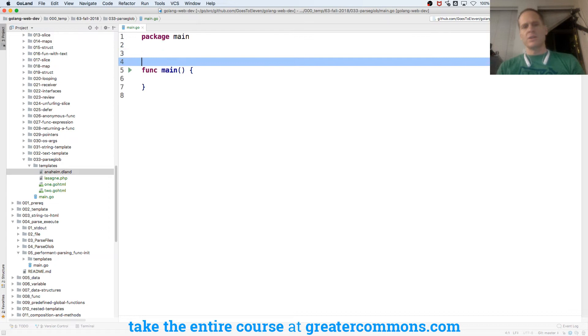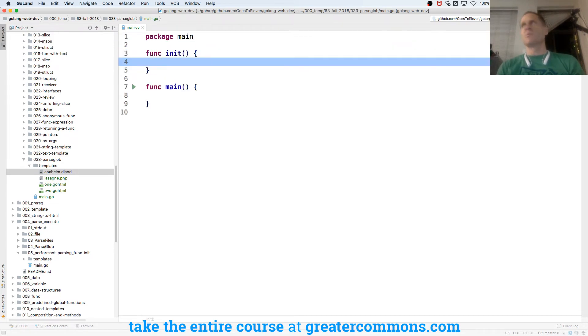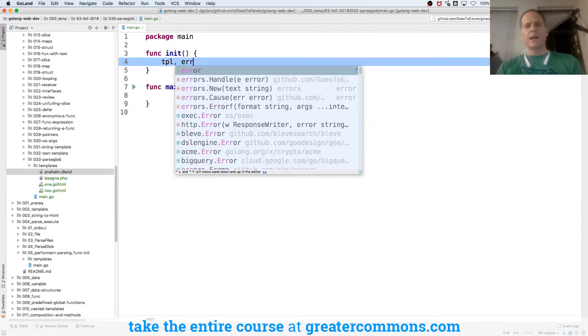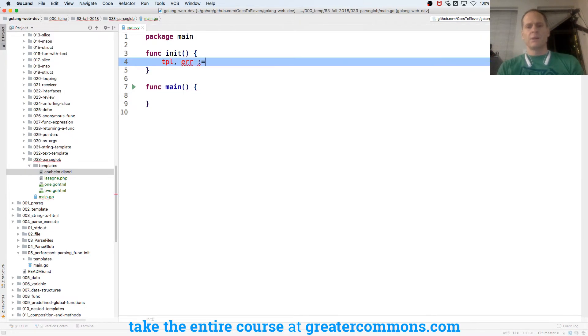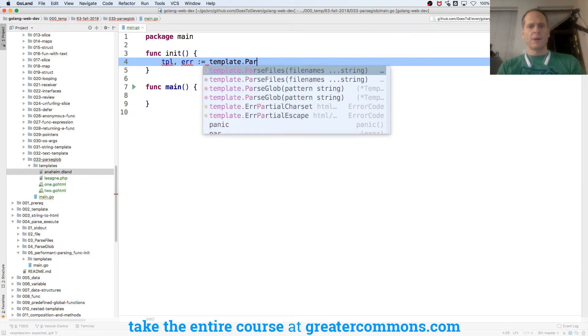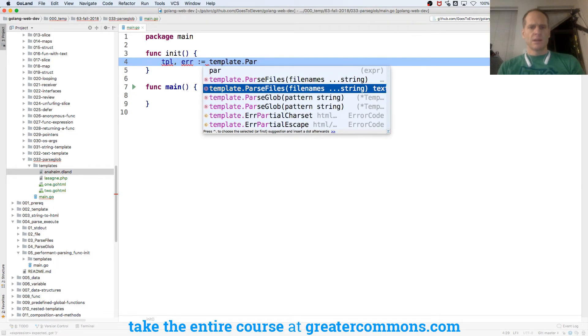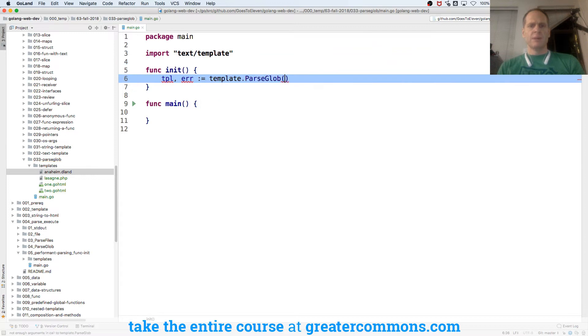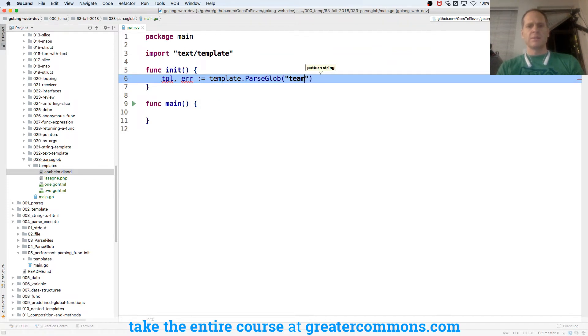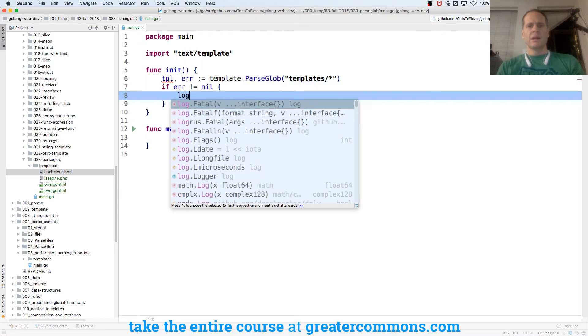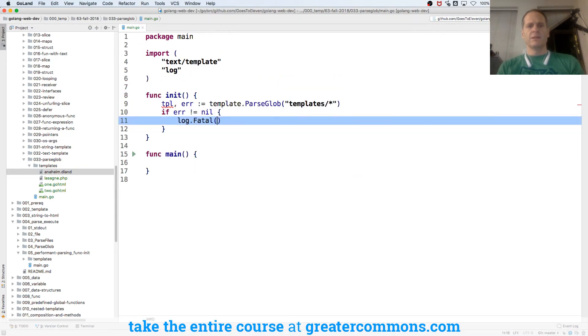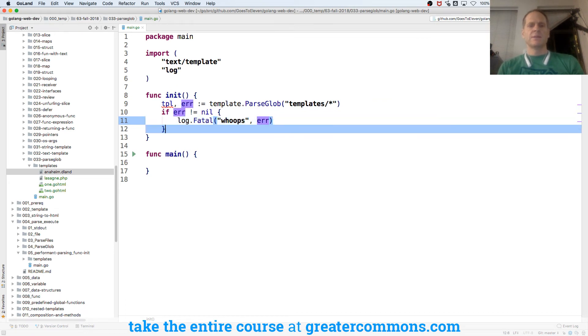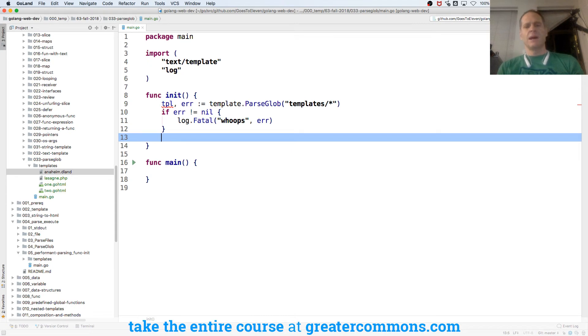So there's this new function called the init function. It initializes your program, and a template's going to return a variable and an error when I parse glob, and it's going to be template.parseglob from package text. And so I need to give it the glob where it's at. It's in templates forward slash anything that's in there, and if error is not equal to nil, log fatal error, and then we've got our TPL.